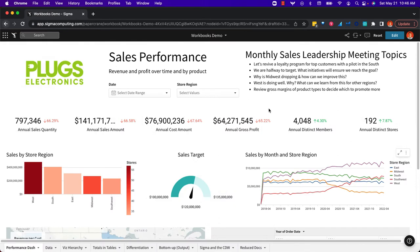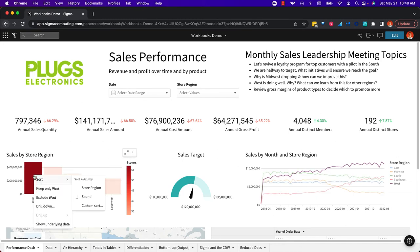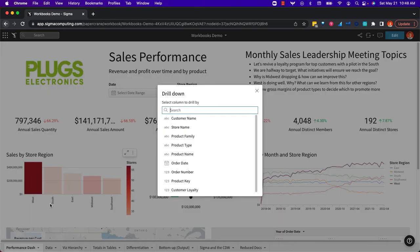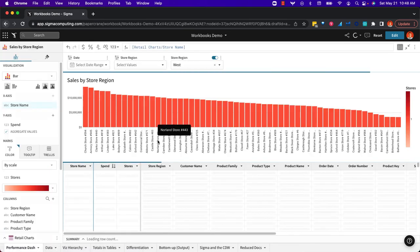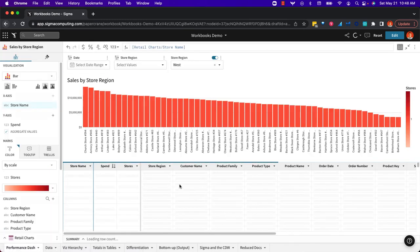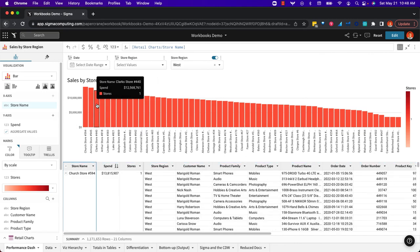Last but not least, Sigma does provide full dashboarding capabilities with filters and charts and everything you might expect. The difference for Sigma is we can always drill into whatever charts we like, and we're not restricted. We can drill in any direction. Nobody has to define any hierarchies or drill paths ahead of time. So drilling by store region, maybe this is really interesting for me. I maximize the element and I can still get at the record level detail that's powering this particular visualization.